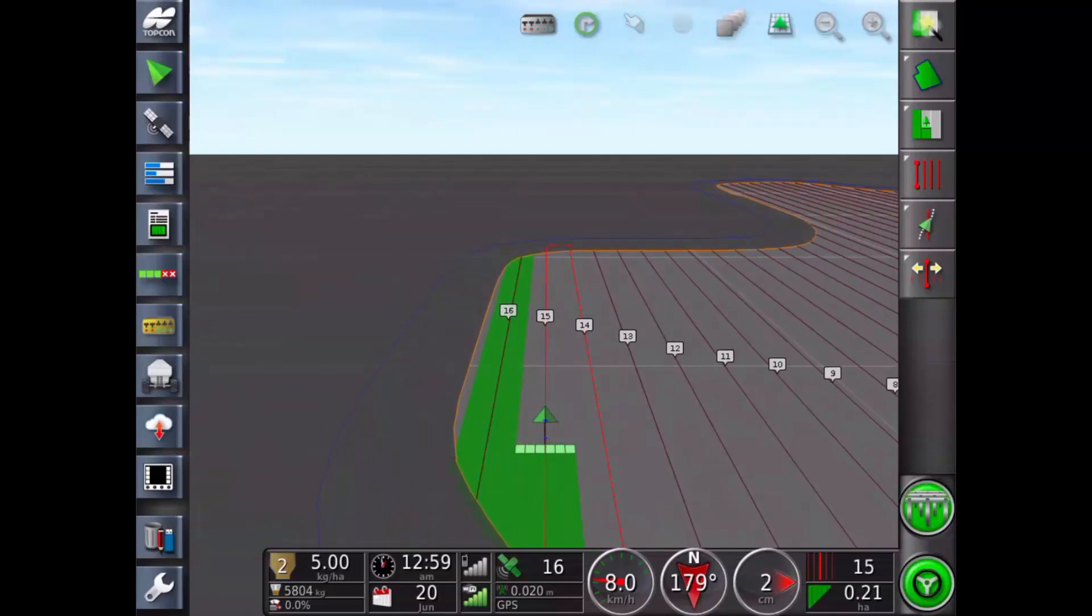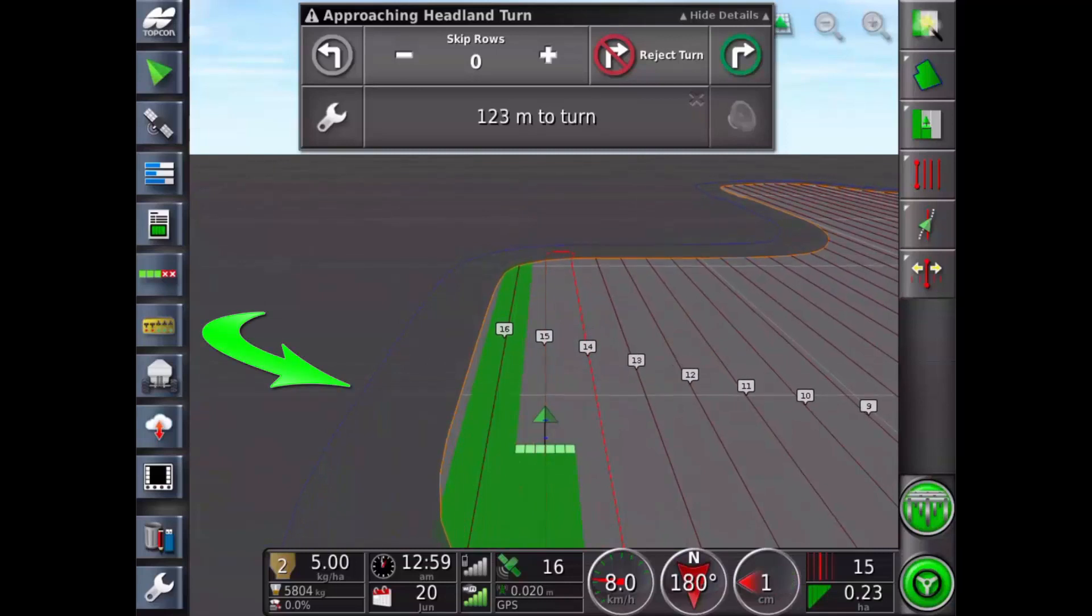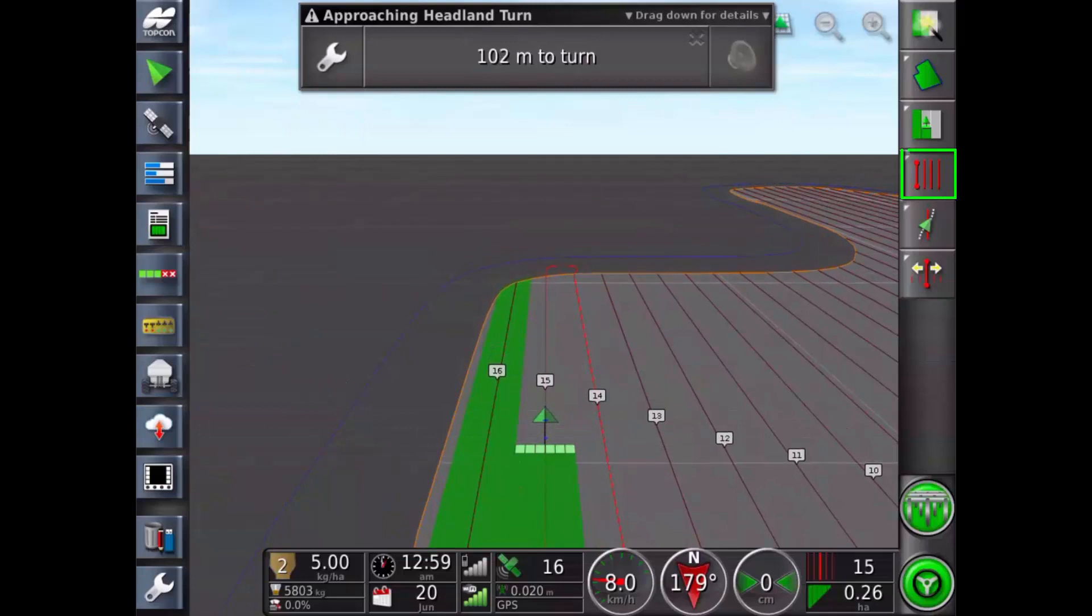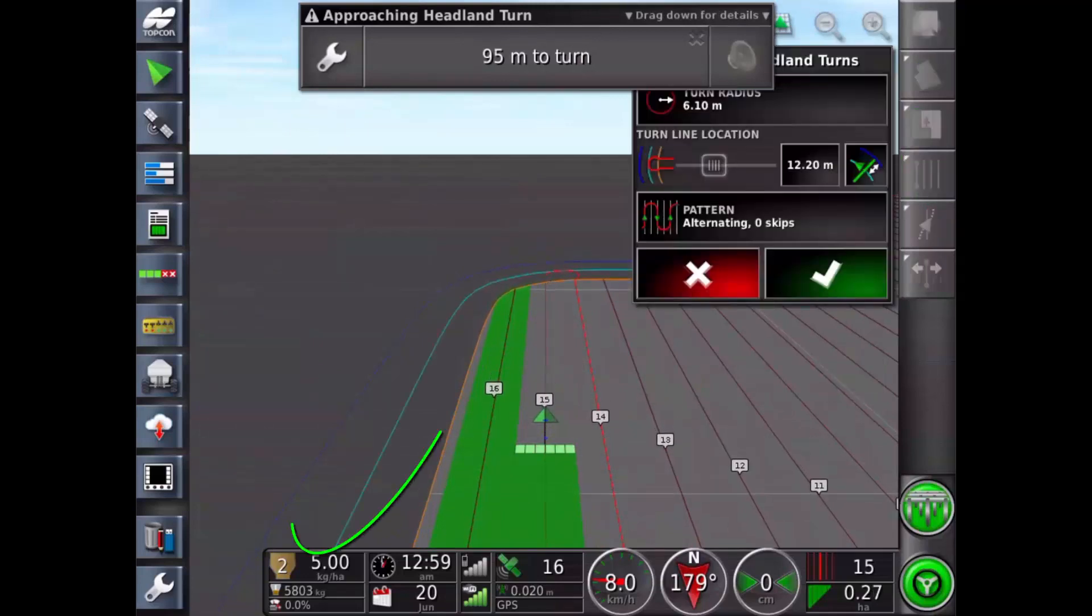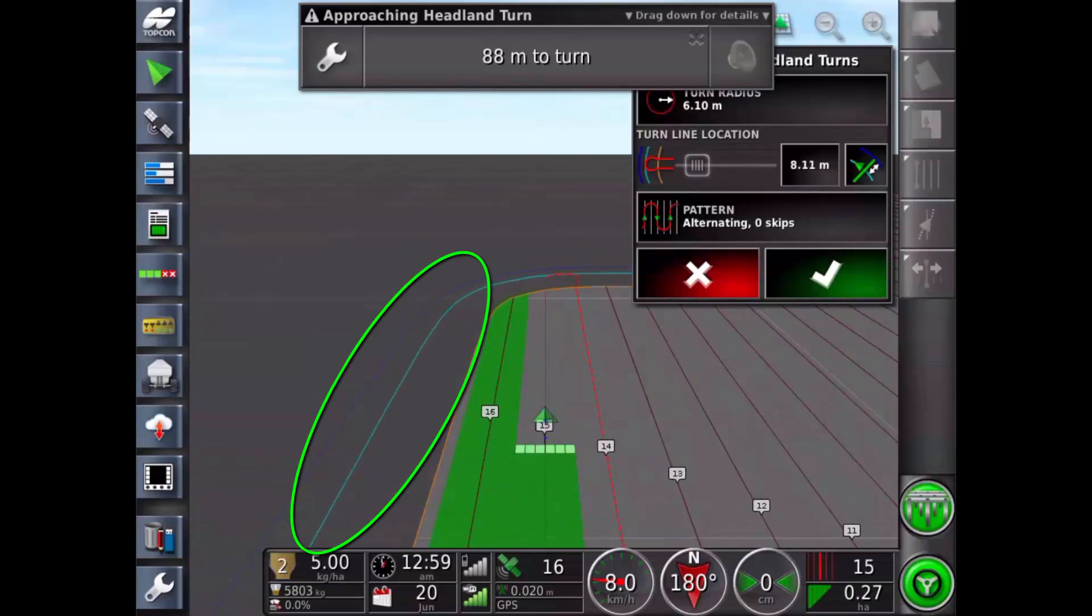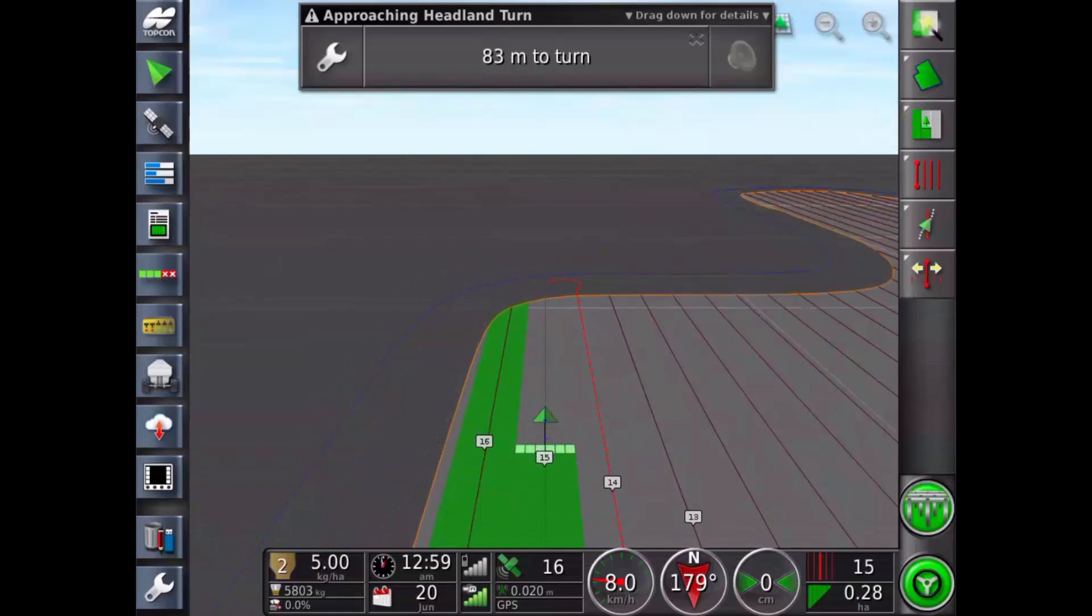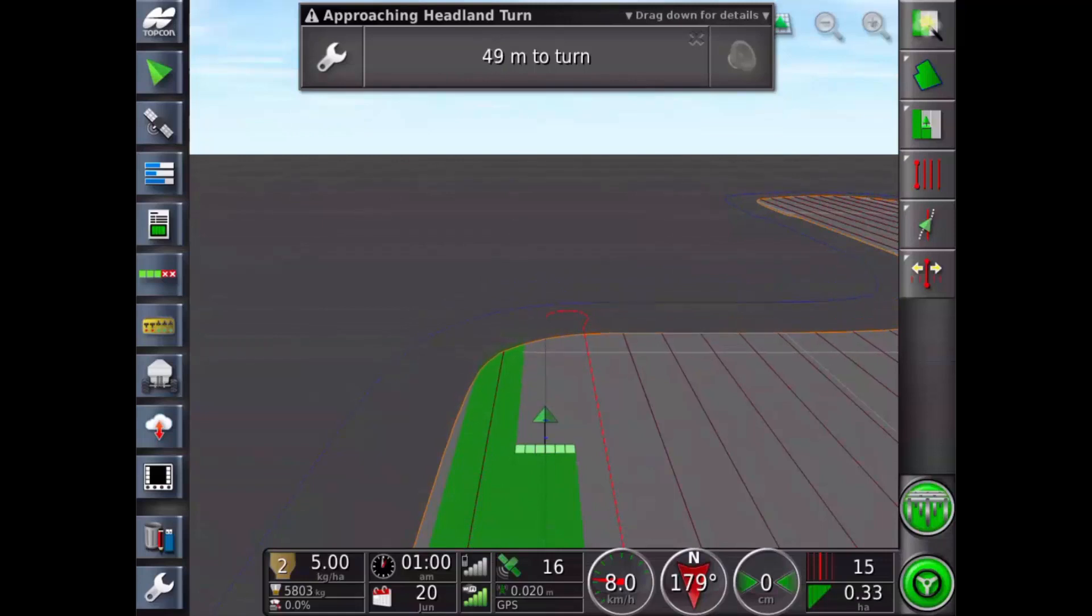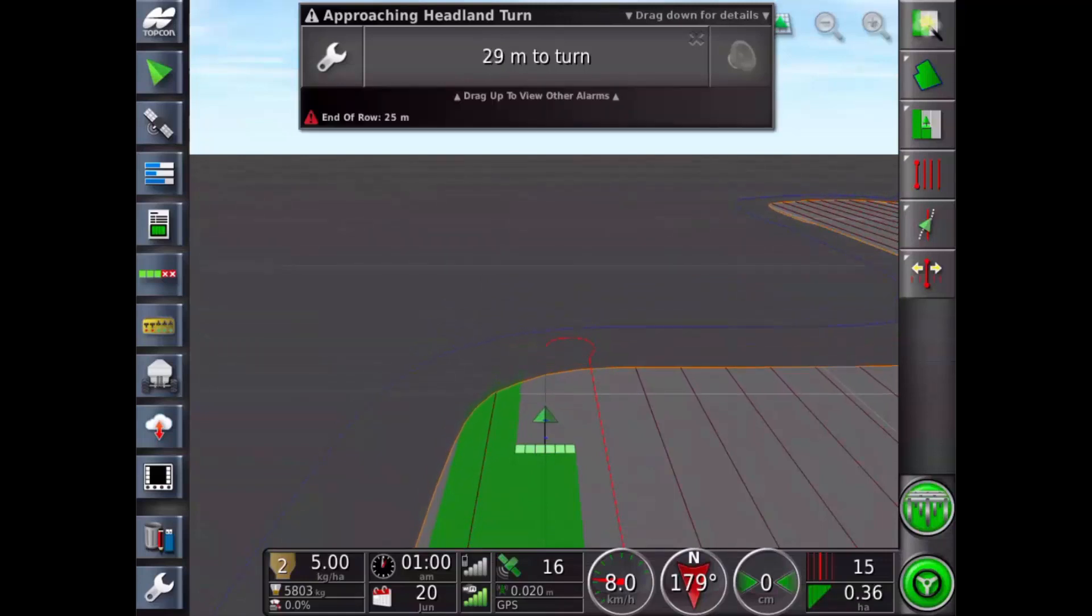The current view shows my field boundary as the dark blue line. I open the guideline menu, then configure headland turns. Again you can see the light blue line displayed when the configure headland turns window is open. I adjust my turn line location and tick to close. Changes to the turn line location are applied immediately.